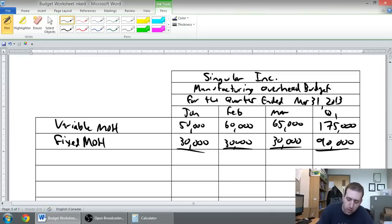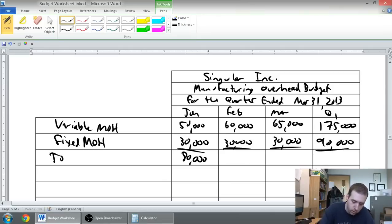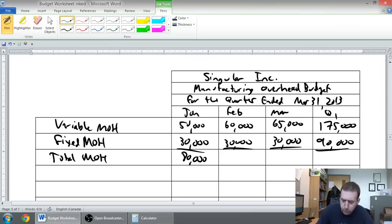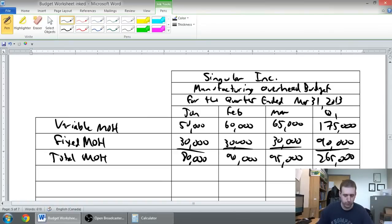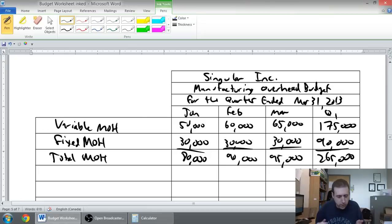Add these up. Total overhead is eighty, ninety, and ninety-five, and two sixty-five is my big total there. And you think, okay, we're done. That's my total overhead.